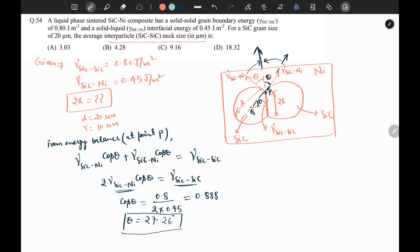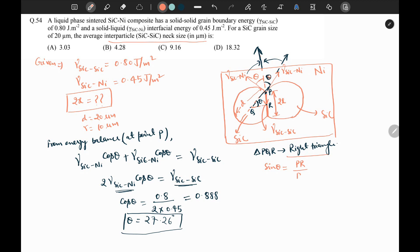If we assume point Q and point R, then triangle PQR is a right triangle. For this right triangle, sinθ = PQ / PR. The total neck length is 2x, so PR equals x. PQ equals d/2, and d is given as 20 micrometers, so PQ equals 10 micrometers. The theta value has been calculated from the energy balance.